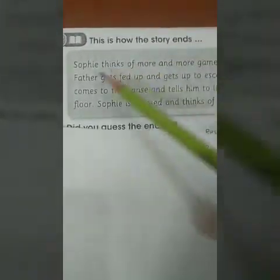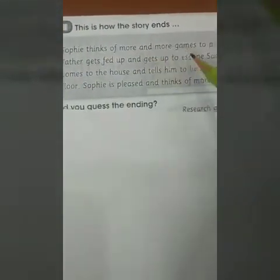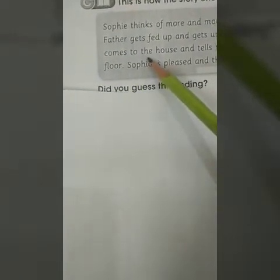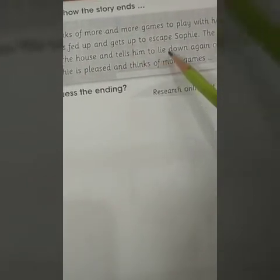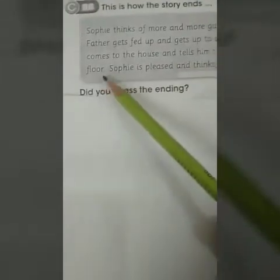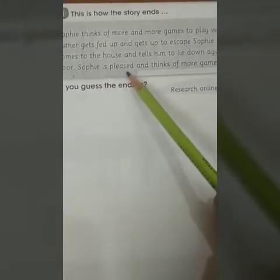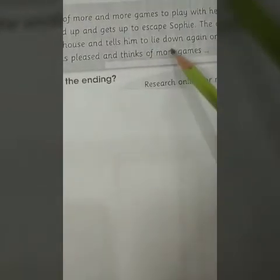This is how the story ends: Sophie thinks of more and more games to play with her father. The father gets fed up and gets up to escape Sophie. The doctor comes to the house and tells him to lie on the hard floor again. Sophie is pleased and thinks of more games to play.